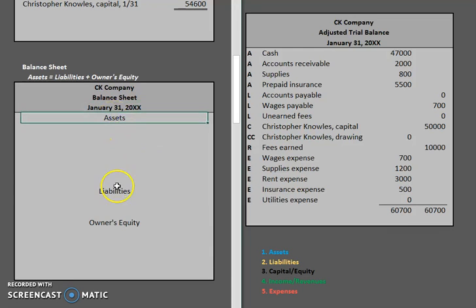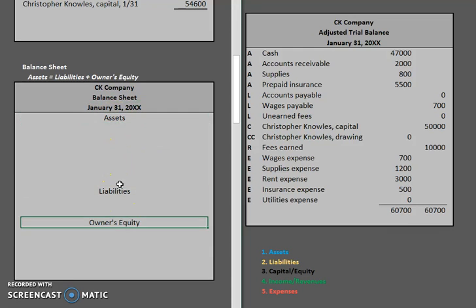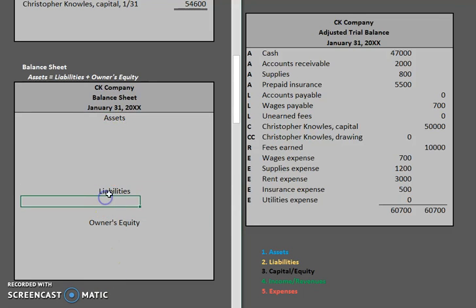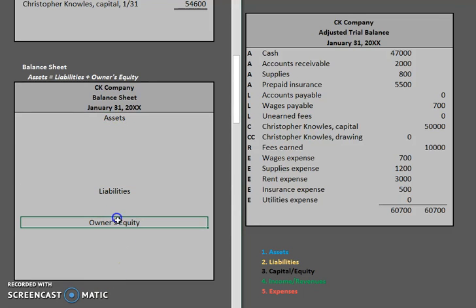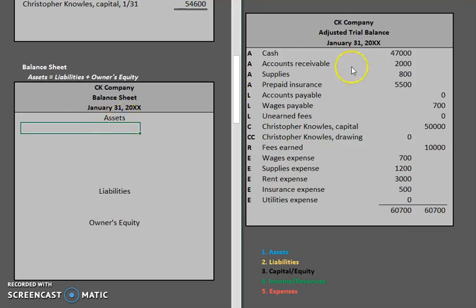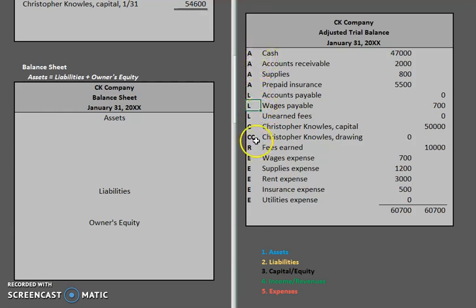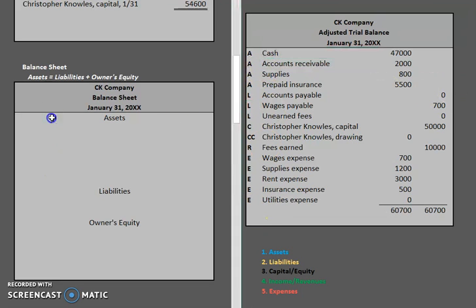I've gone ahead and laid out some areas for us to fill in. We have assets, liabilities, and owner's equity. Earlier in our income statement video, we already categorized each of these different account types — all of our assets were here, liabilities were here, and we have some other information down here. So let's go ahead and start plugging that in.